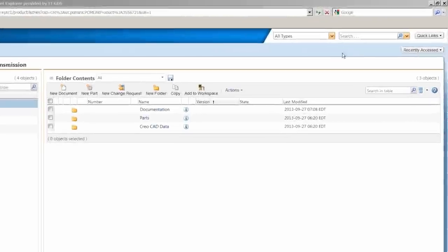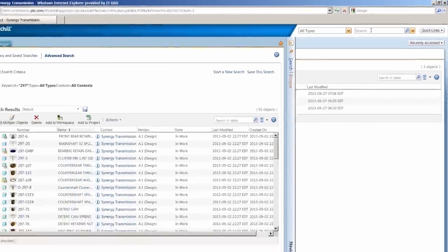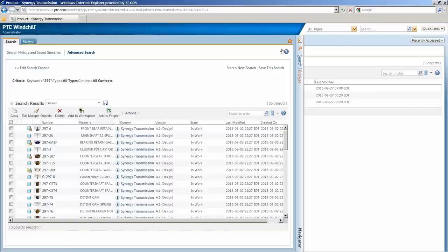To quickly find items, there is a search toolbar always available in the top right corner. Enter the search term, and a window slides out with the search results.